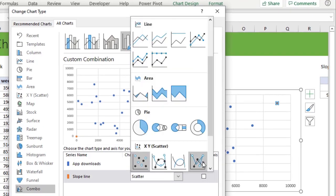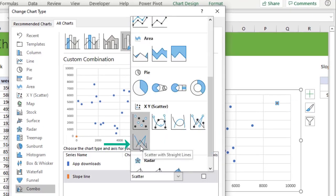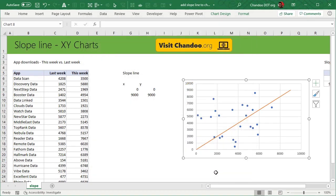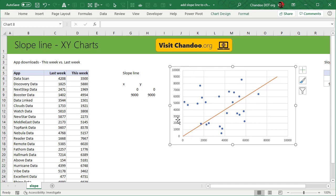So we will pick the chart that looks like this. This is just a scatter chart with straight lines, no markers and that's it. That is our chart with slope line.